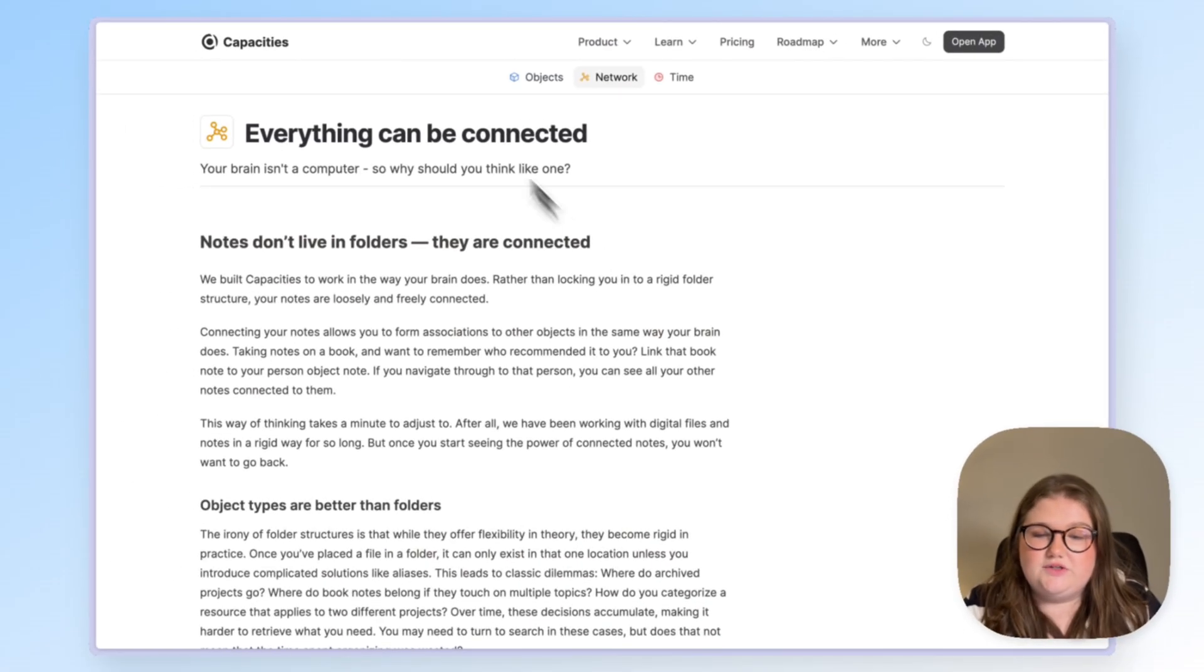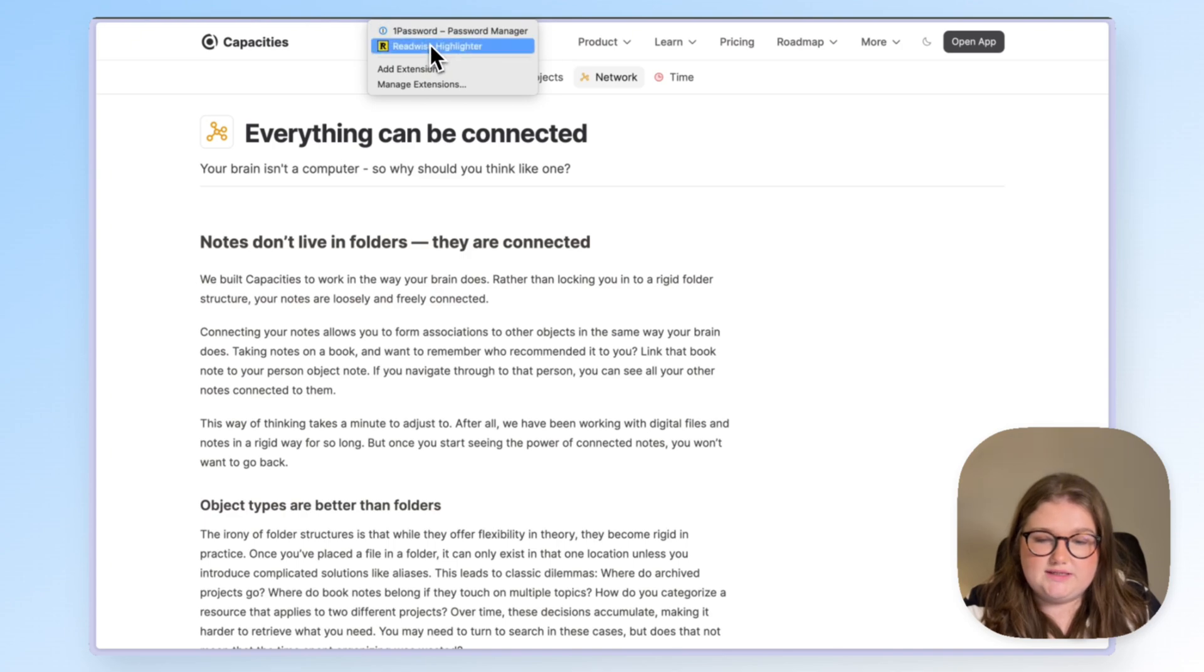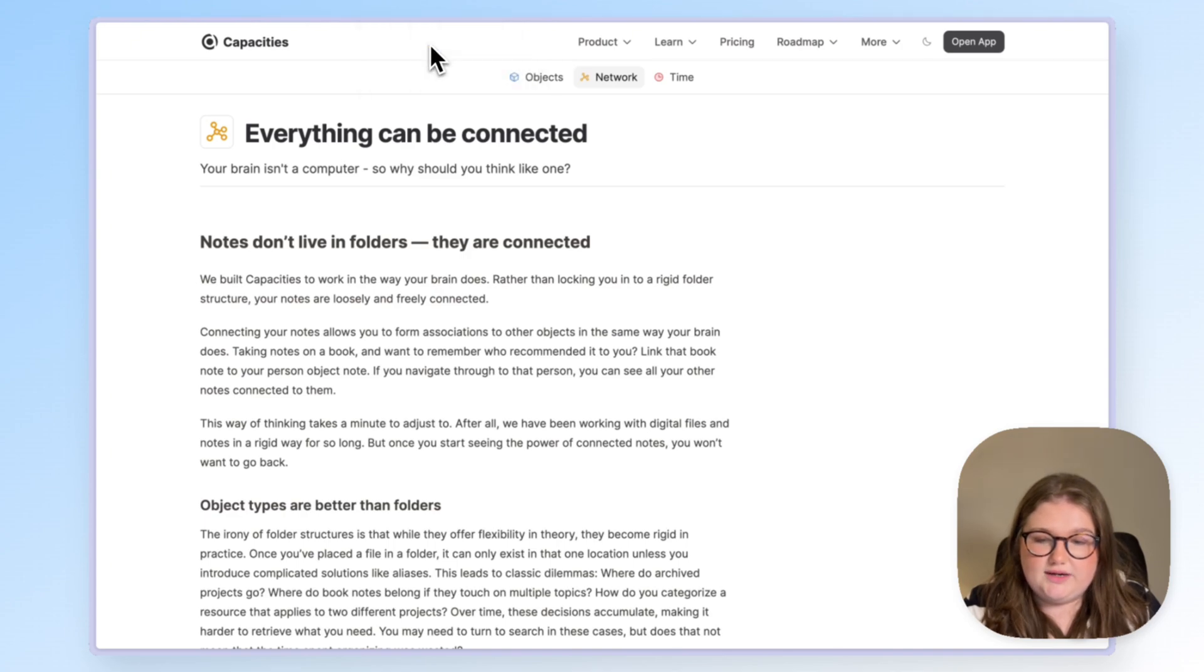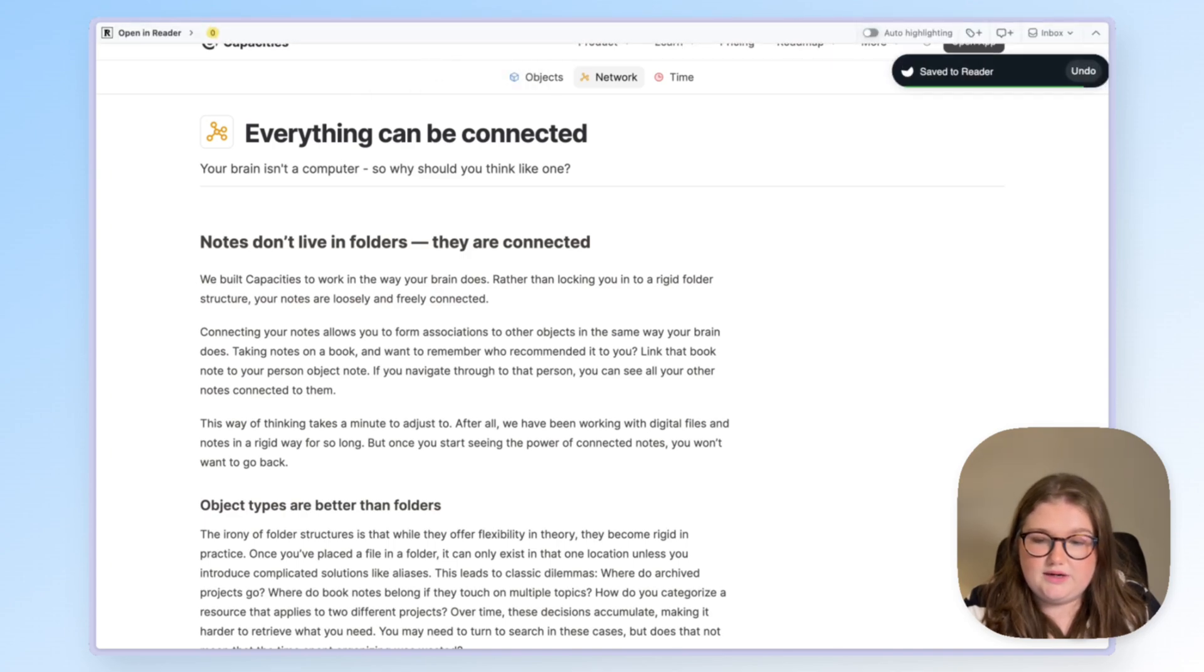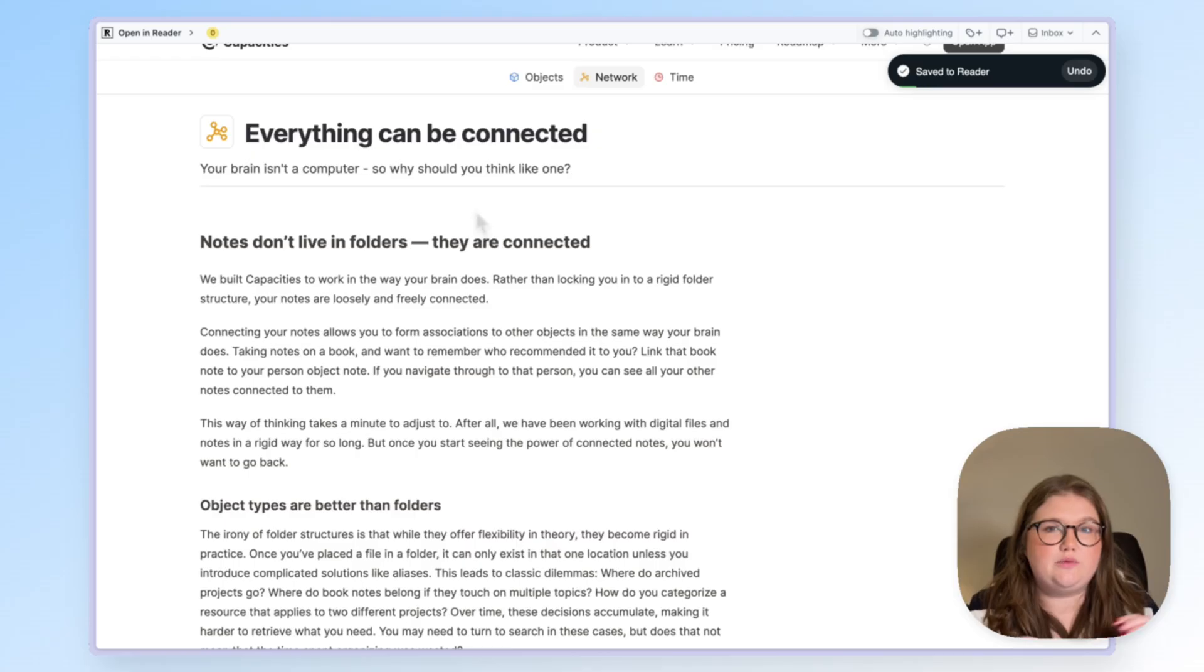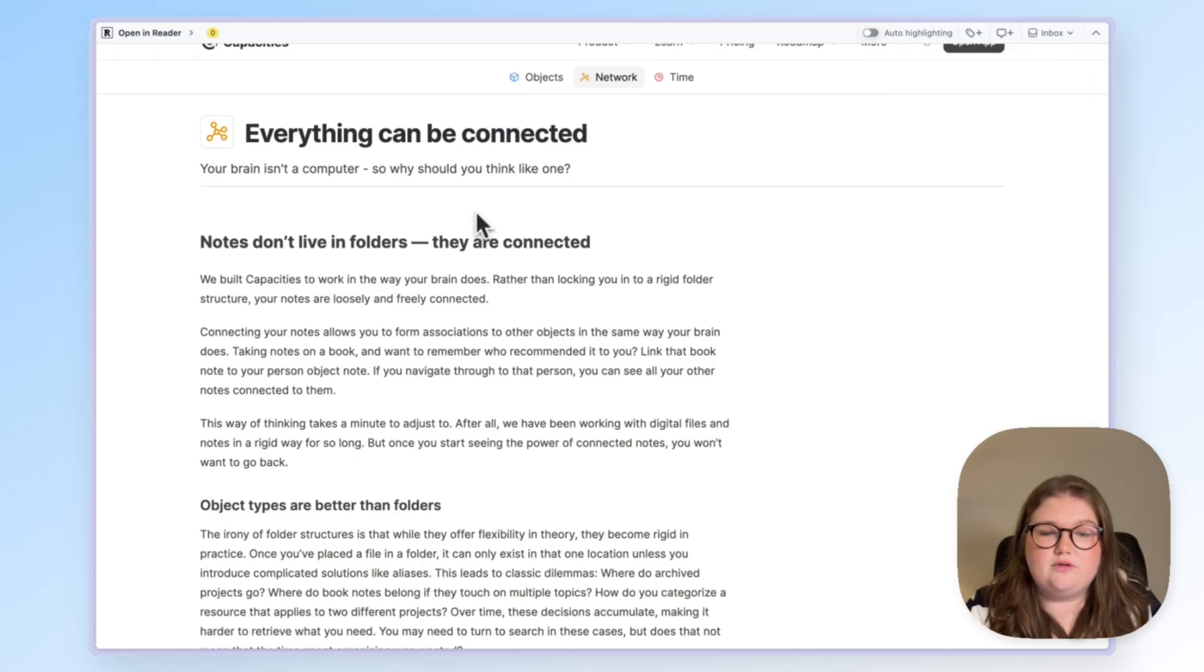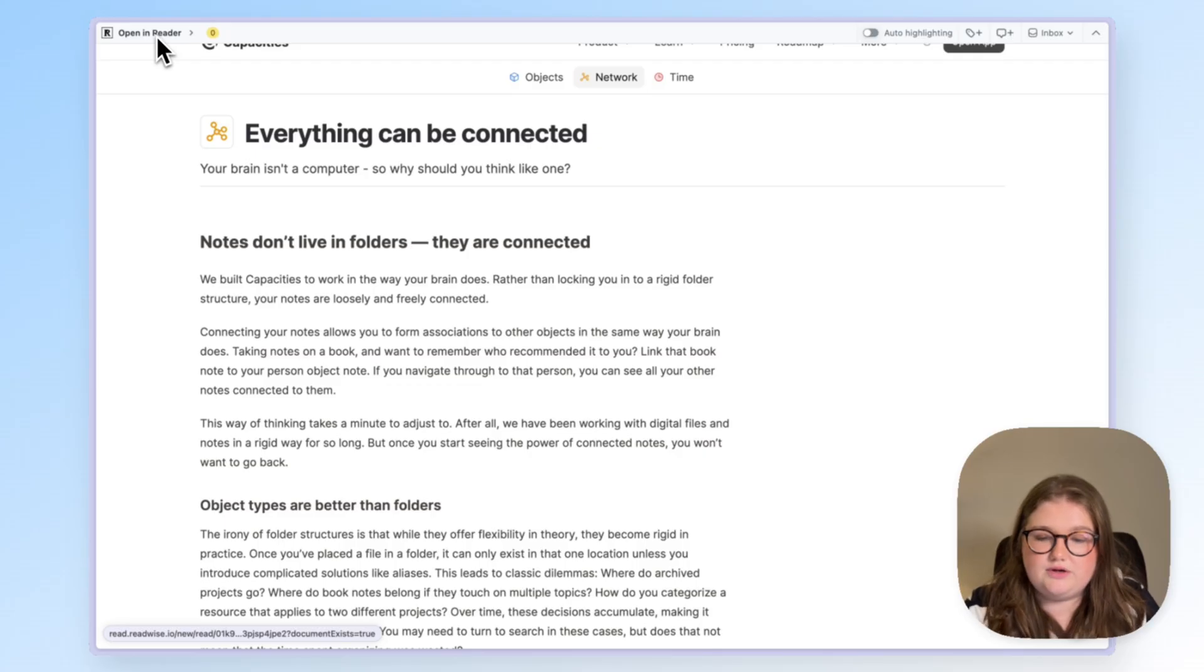Just like everything else I've shown so far, once you've installed the extension you can click on it. This is an integration specifically with Readwise Reader. Behind the scenes it all works with Readwise but this is why you can see Open in Reader here.